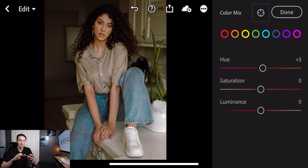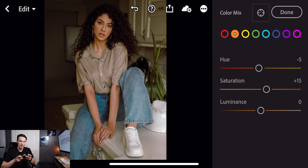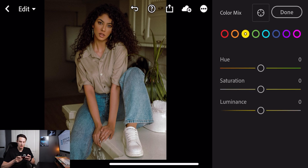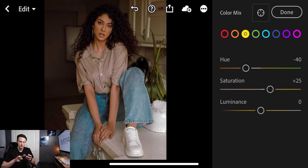Going to the oranges, we're going to set the hue to minus 5, the saturation to plus 15, and then the luminance to minus 20. Going to the yellows, we'll do a similar process: with the hue we'll set that to minus 40, favoring a much more orange hue in the yellows. As for the saturation we're going to set that to plus 50, and then for the luminance we're going to decrease that to minus 40.